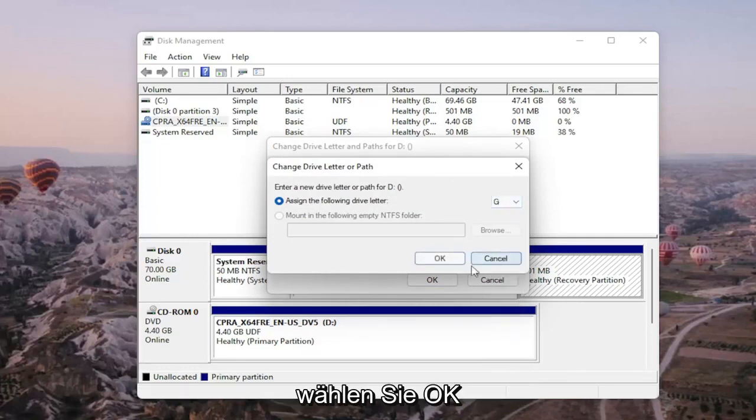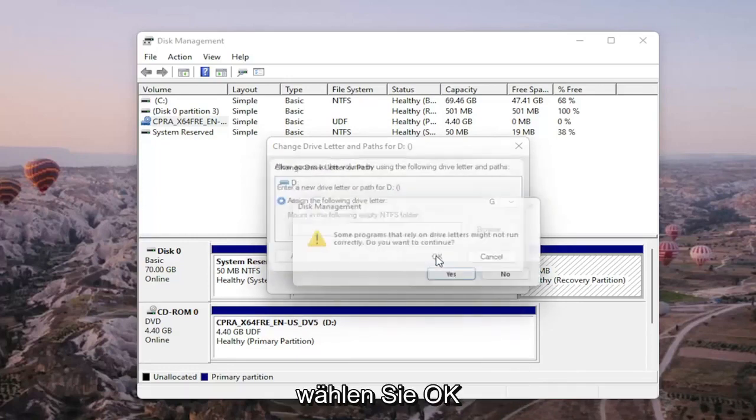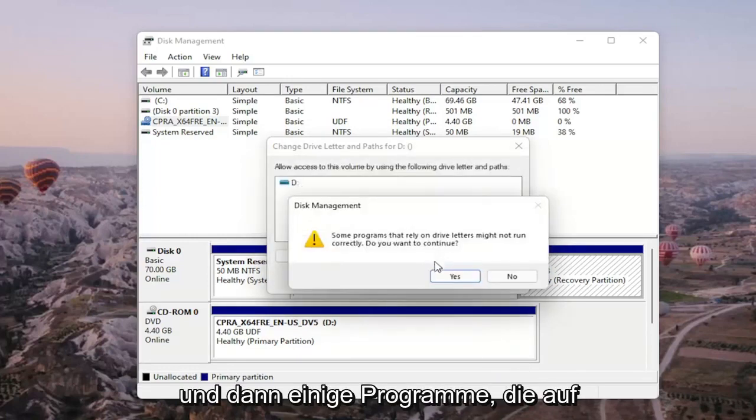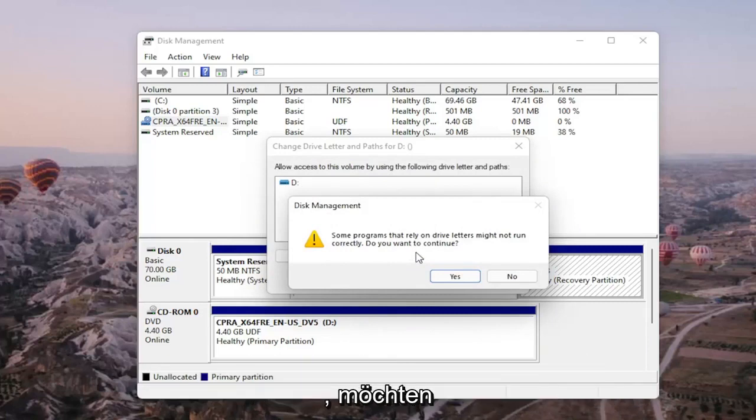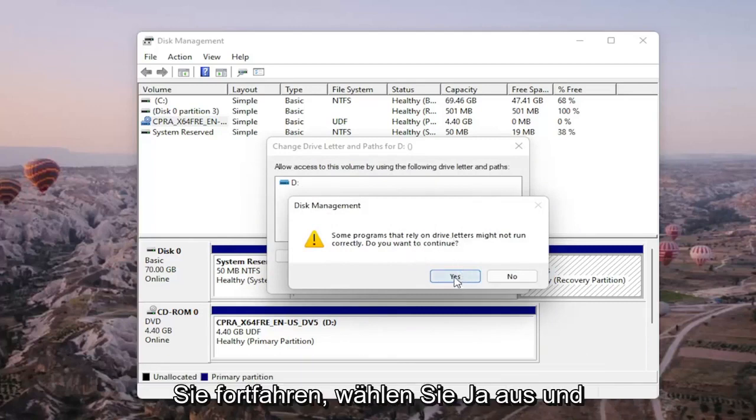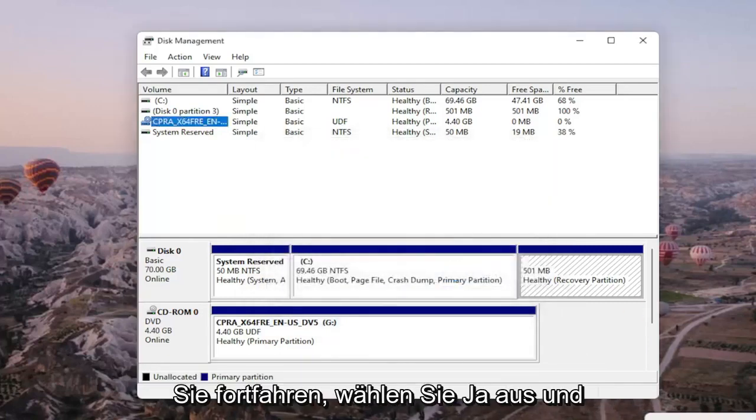and then once you're done with that you go ahead and select OK. And then it says some programs that rely on drive letters might not be able to run correctly. Do you want to continue? You go ahead and select yes